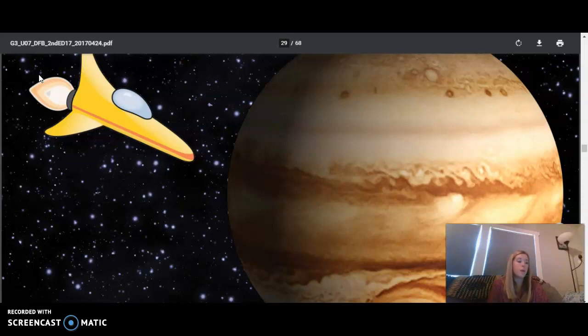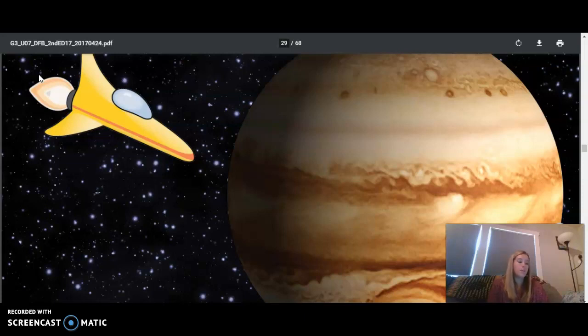You may be wondering if we could land on the surface of Jupiter. Like the other gas giants, there's not a solid surface to land on, just hundreds of miles of gas, below which is a sea of liquid hydrogen.